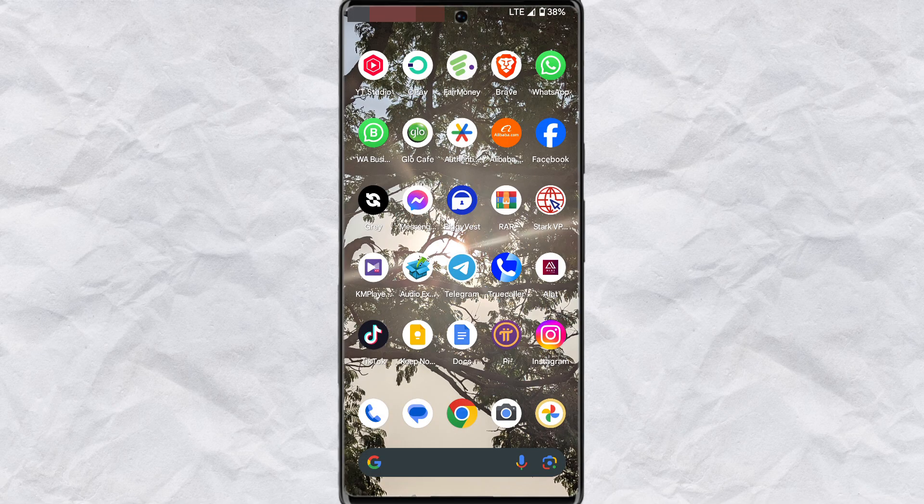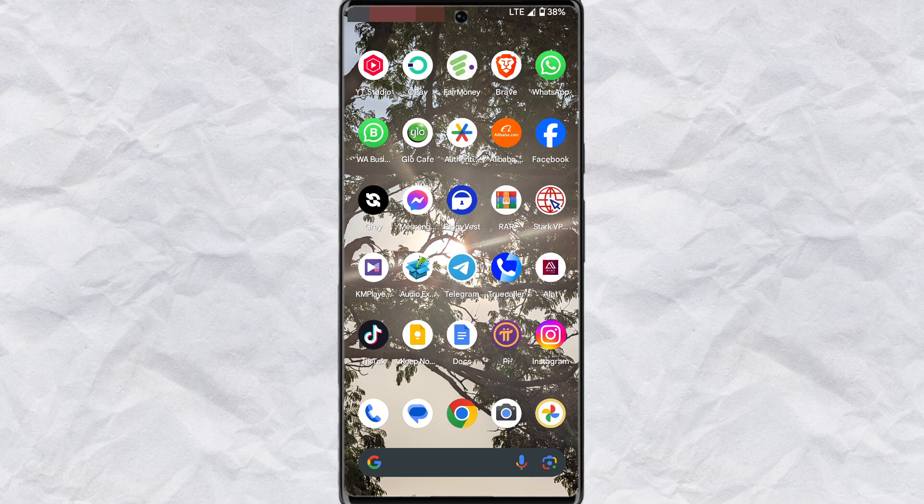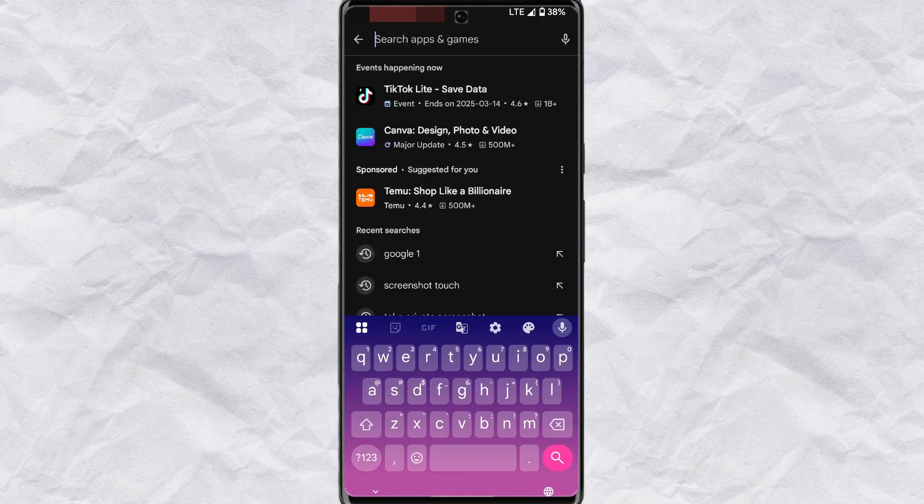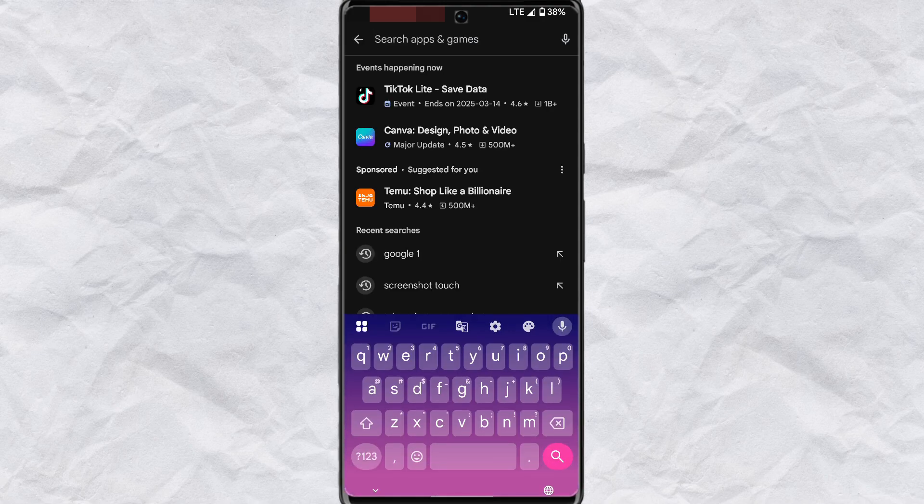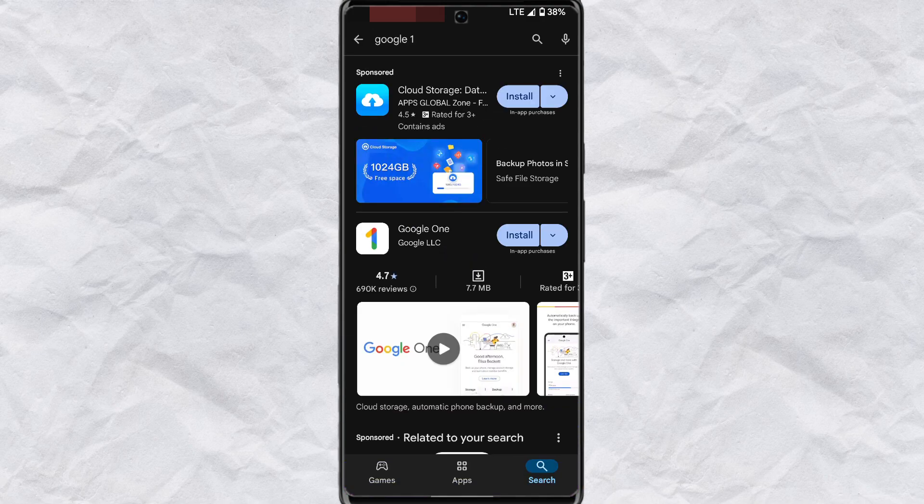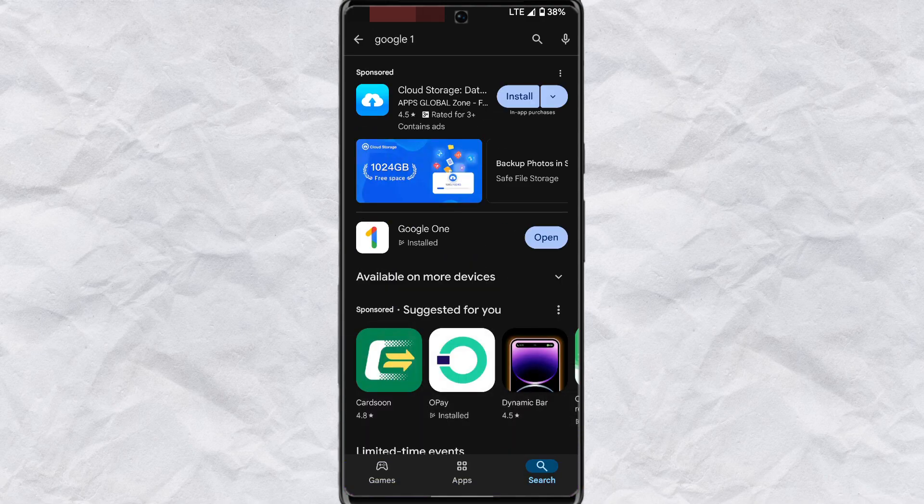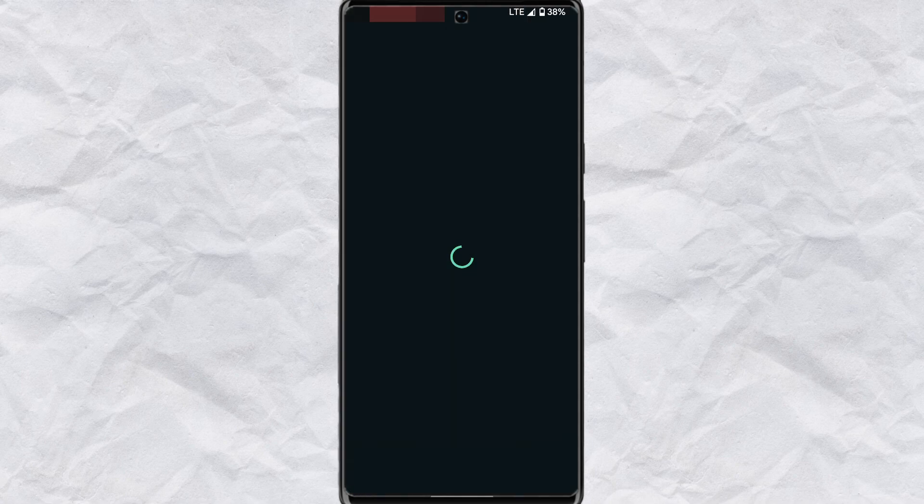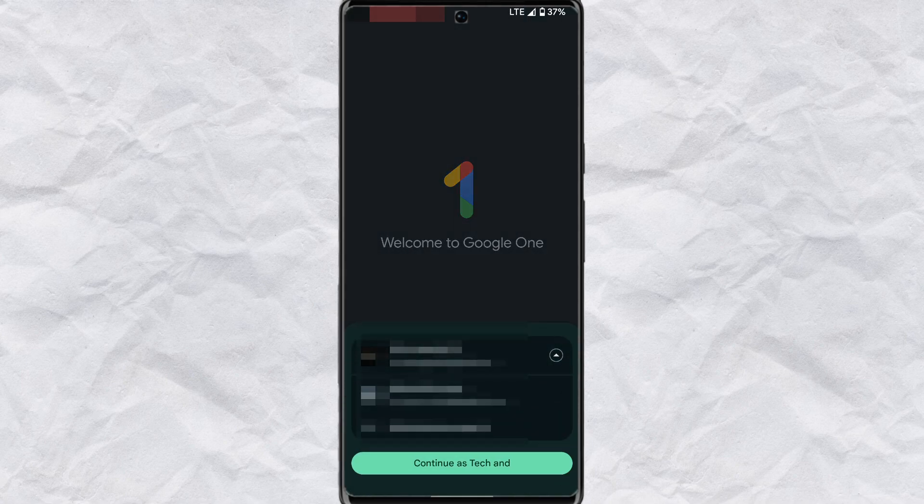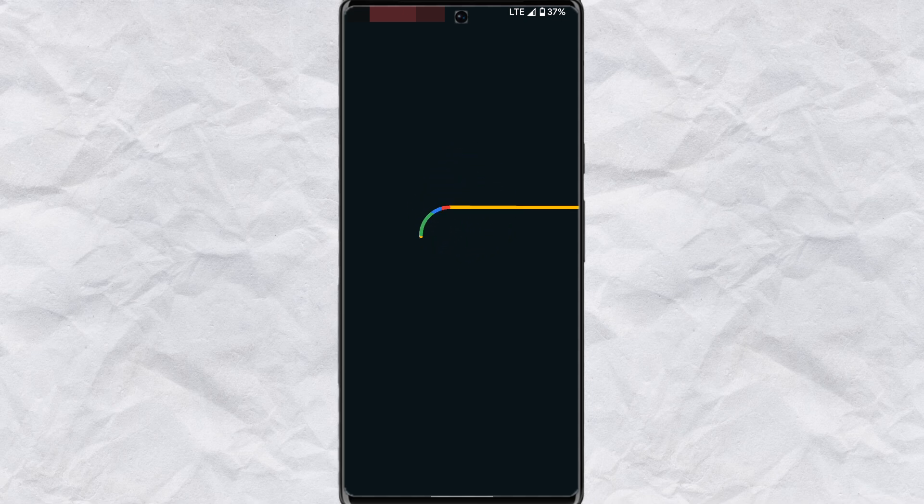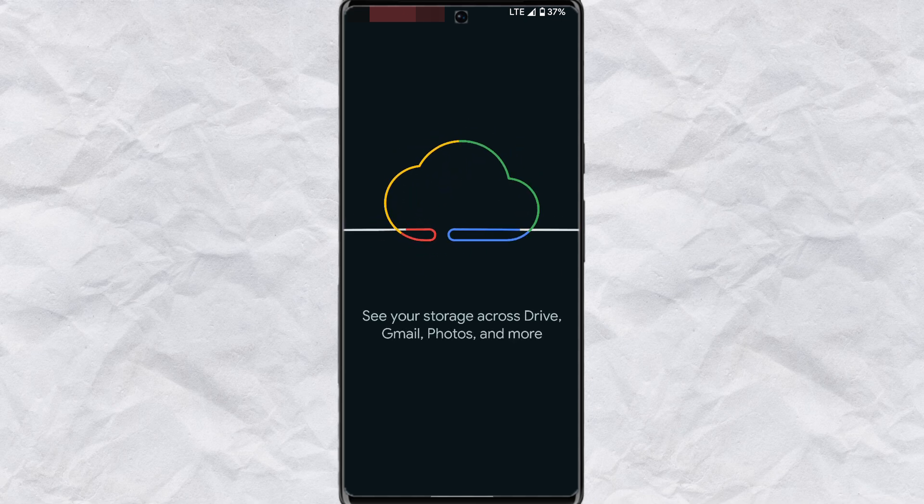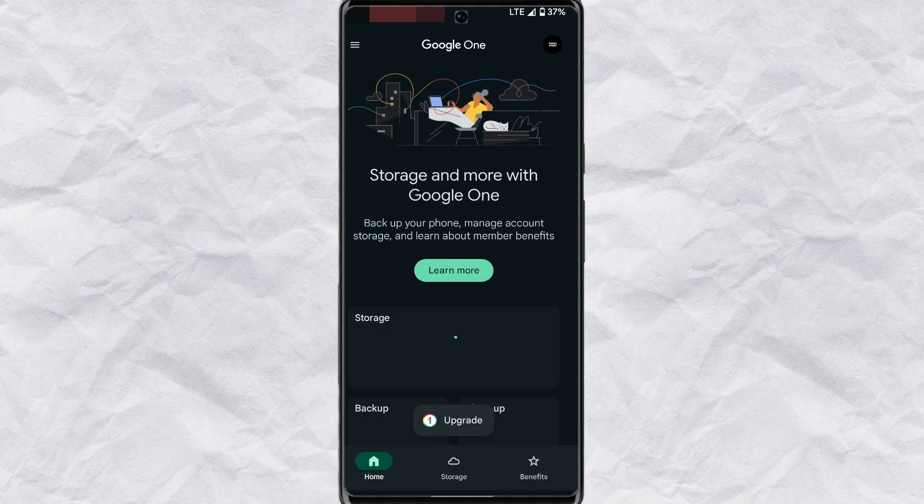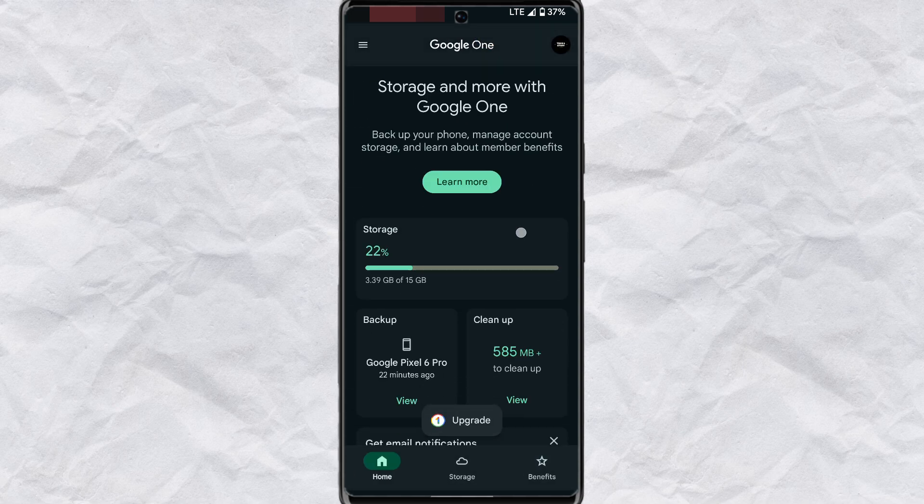The second method will give you the same result with Google's app. Now open Play Store on your phone and then tap on the search section. Search for Google One and tap on install. After installation, tap on open. Choose the Google account you'd want to clean up and then tap on continue as the account.